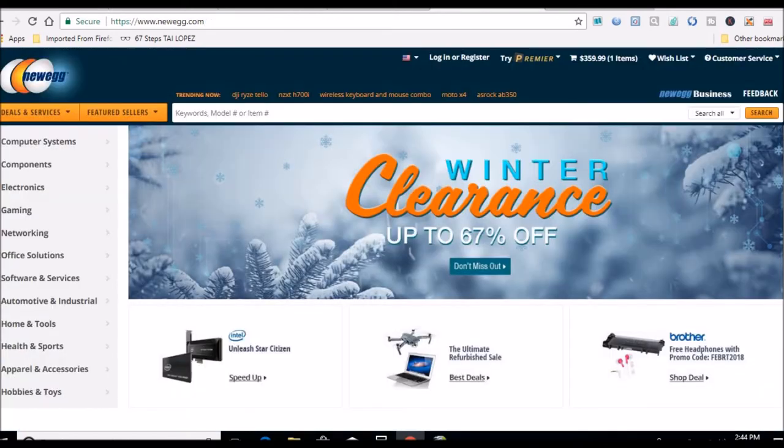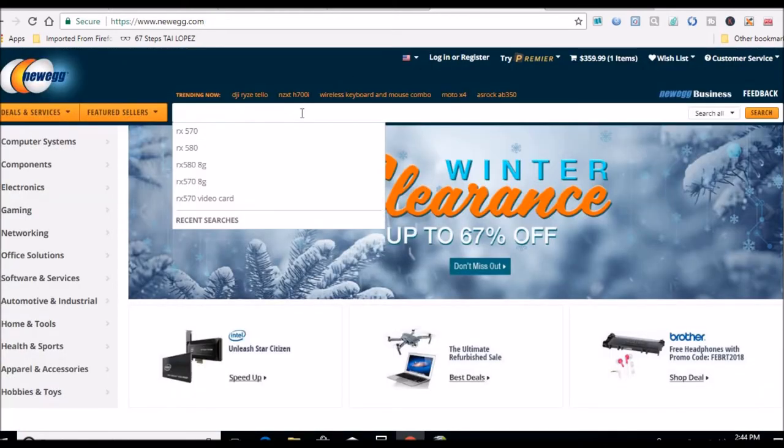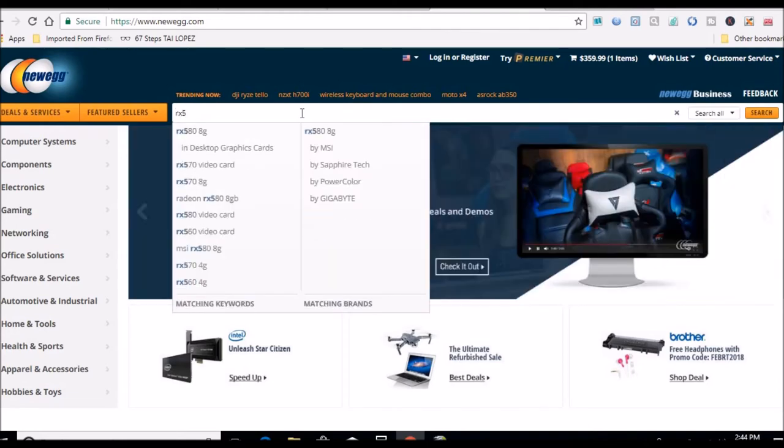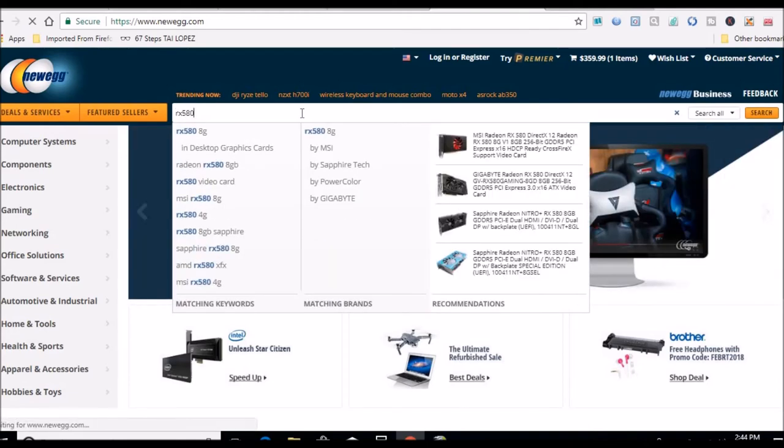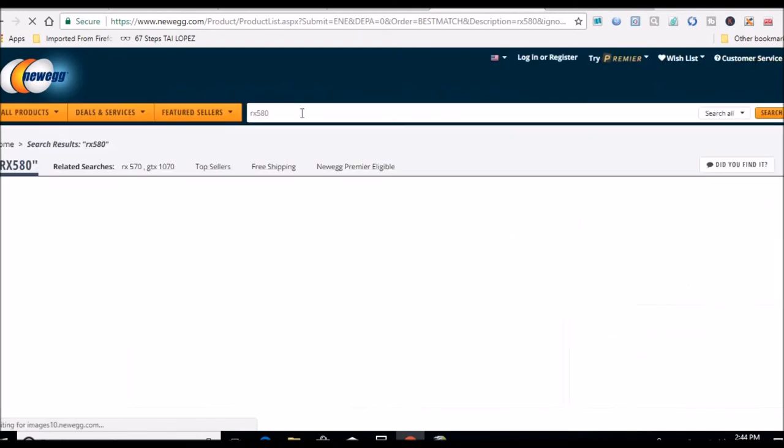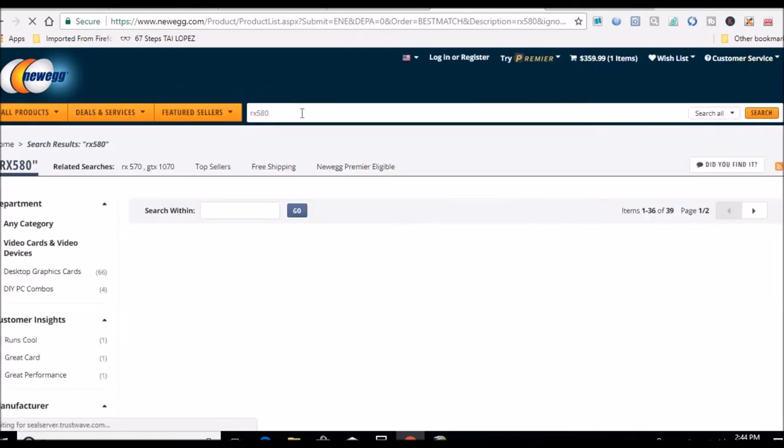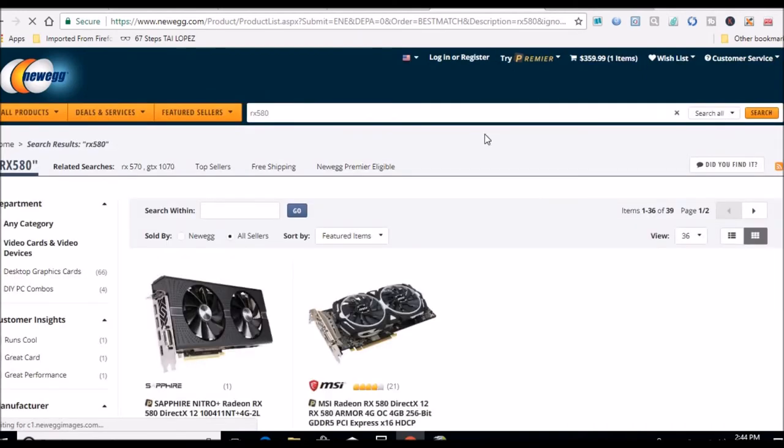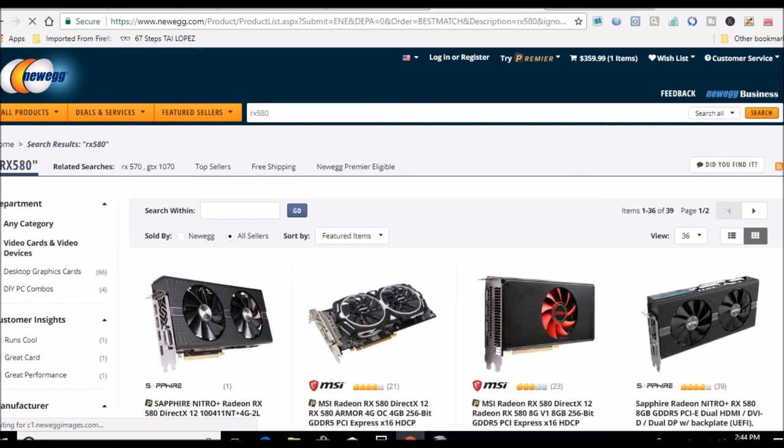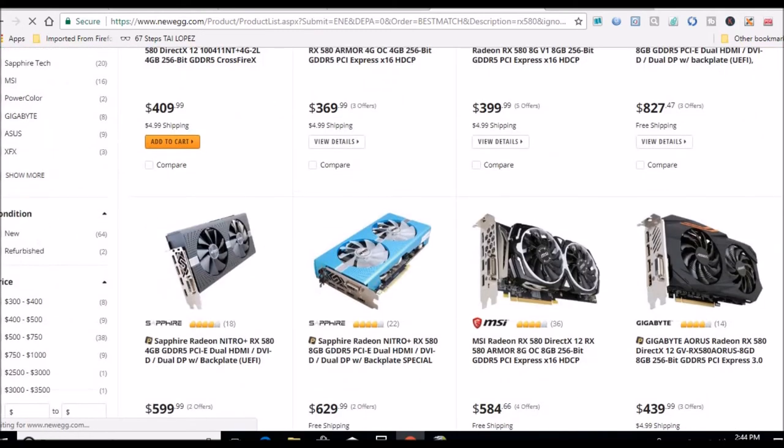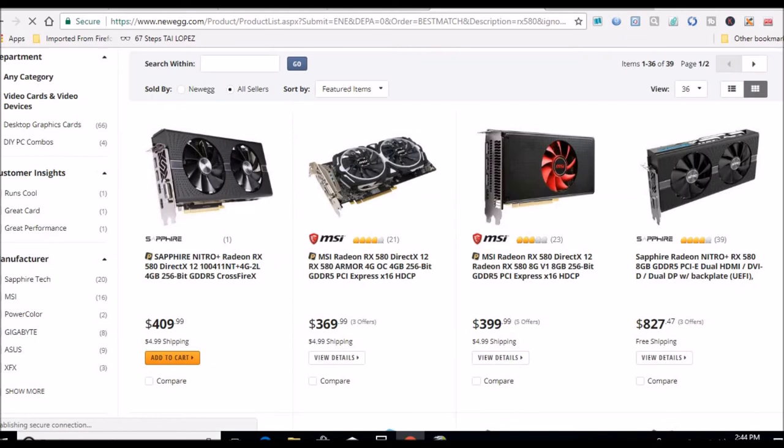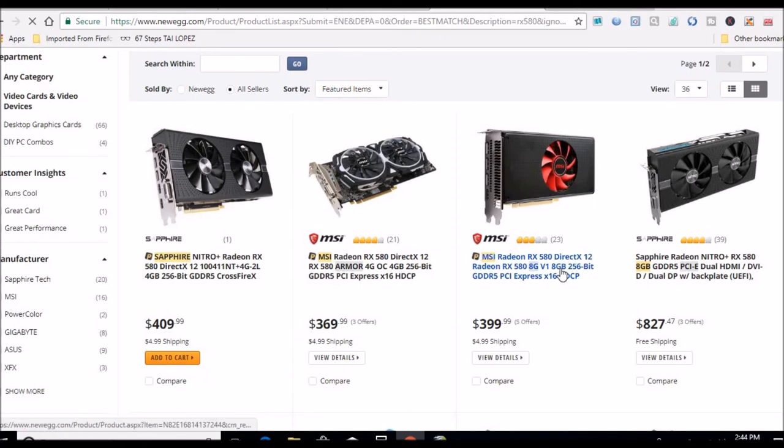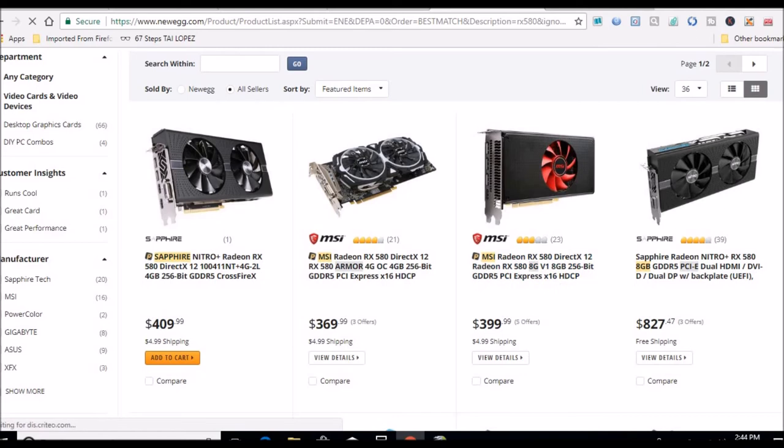Let's hop over to Newegg and see if I can find some deals on a 580. Let's see what we got: $409, $399. I might look into that $399, that's not a bad price. That's a 580 8GB for $399.